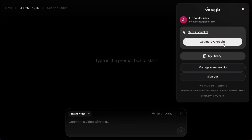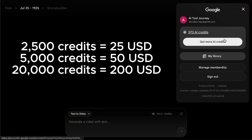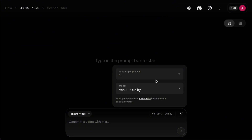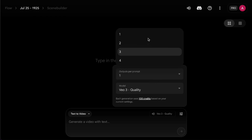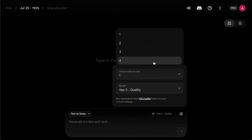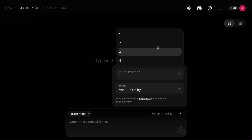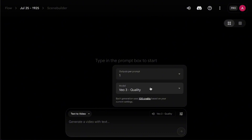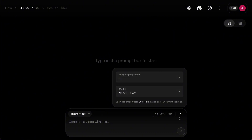The smallest top-up is $25 for 2,500 credits. Right above the model selection, you can also choose how many videos you want Veo to generate each time you send a prompt — anywhere from 1 to 4. Generating multiple videos at once gives you more options to pick the best one, but the downside is you'll burn through your credits much faster. If you're still experimenting, I'd recommend sticking to one video at a time.